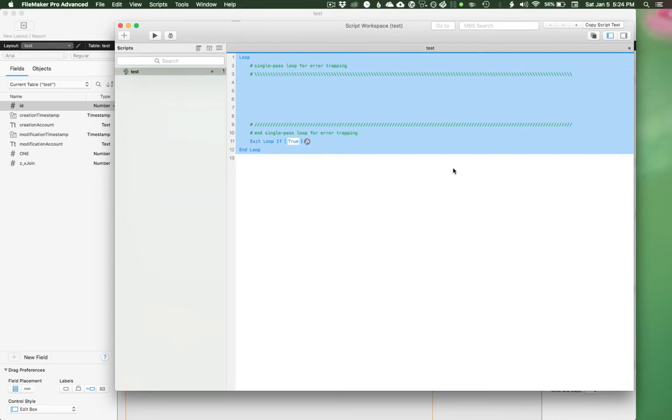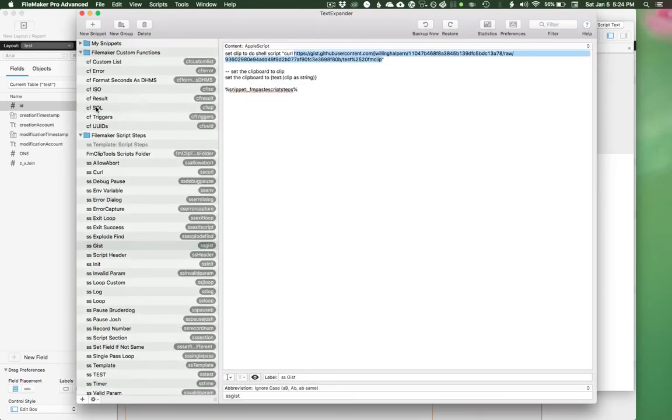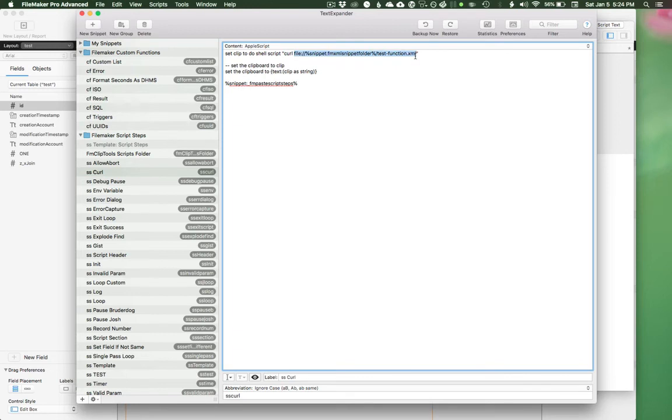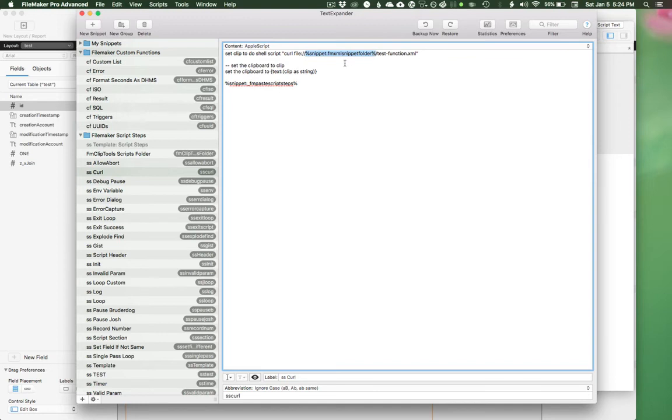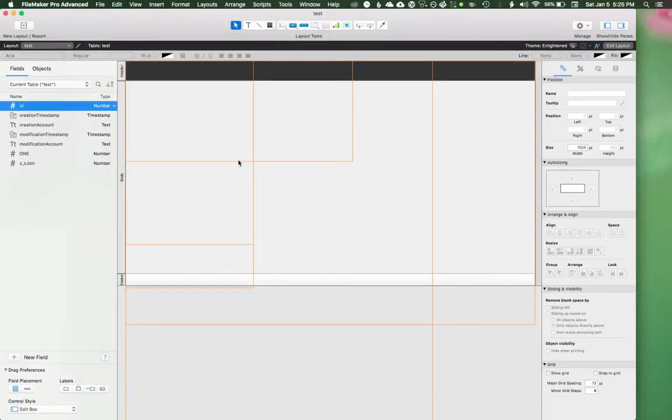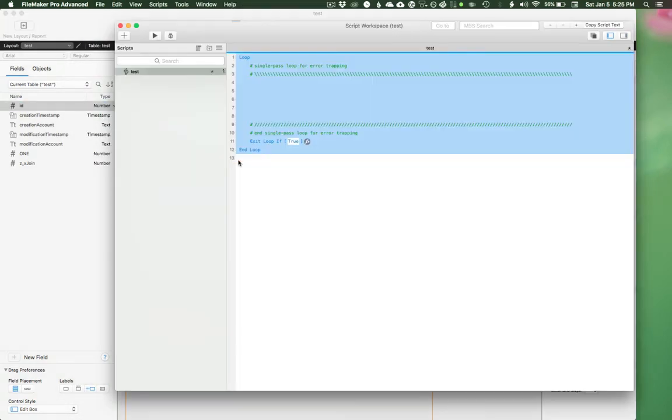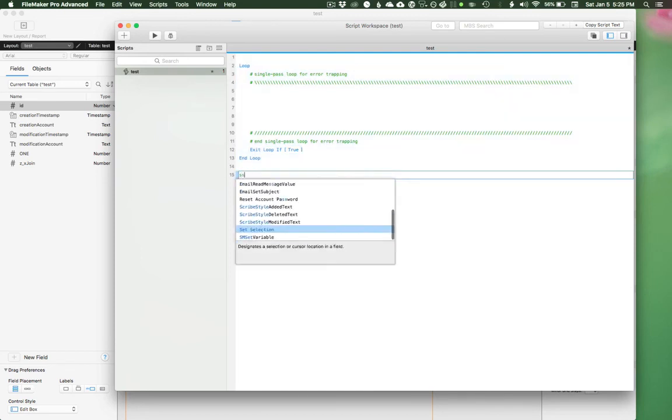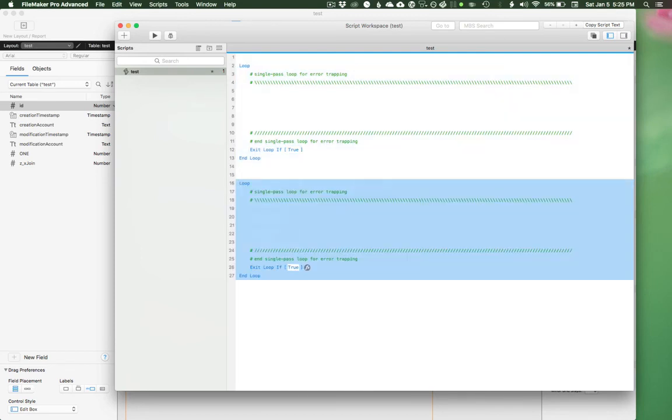So I have an example of that here, ss curl. So I'm doing set clip to do shell script curl. And then I have this pointed to a file on my computer. And a really cool thing here, again, I'm reusing this idea is fmxml snippet folder is itself a snippet. So I can dynamically set where these are stored just by changing what is stored inside this snippet. So the way that that looks is ss curl. That's really fast because it's pulling a local file. And if I come over to my desktop, here is the folder that I'm pulling that from.